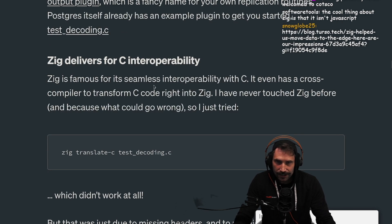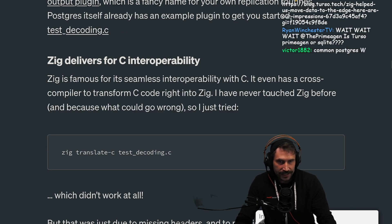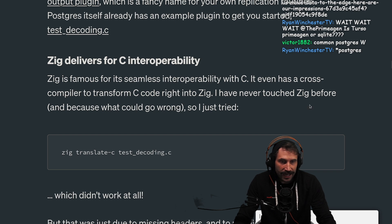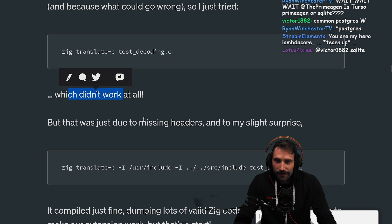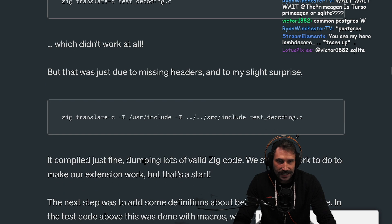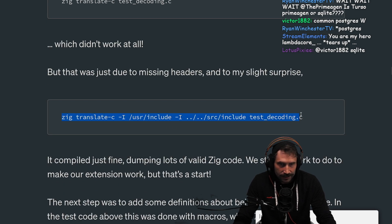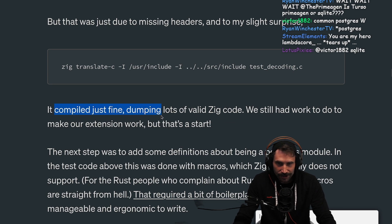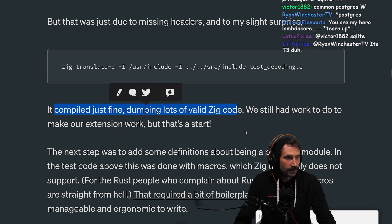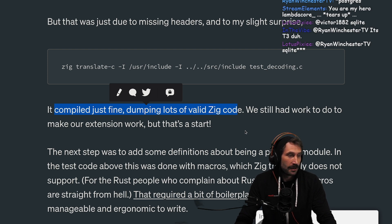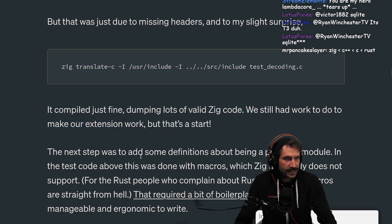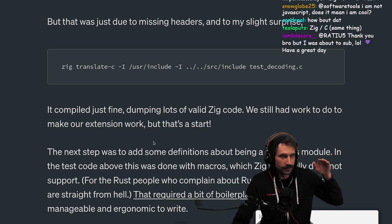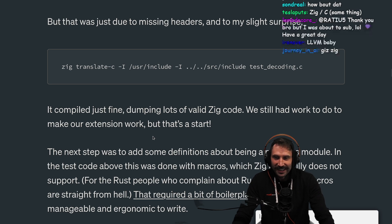Zig delivers for C interoperability. Zig is famous for its seamless interoperability with C — it even has a cross-compiler to transform C code right into Zig. I have never touched Zig before, and because what could go wrong, I just tried. Which it didn't work at all — but that was just due to missing headers. And to my slight surprise, Zig translate-c, with the headers included, compiled just fine, dumping lots of valid Zig code. I didn't realize you could just translate C into Zig like that.